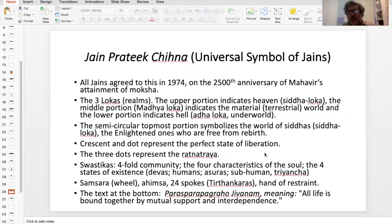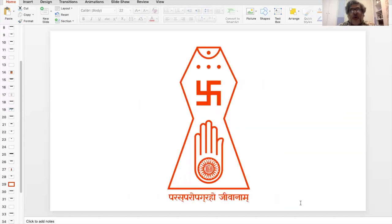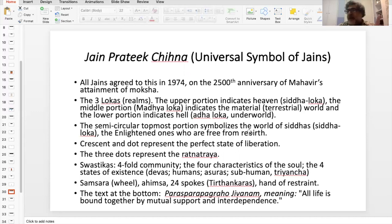The lower portion represents the underworld or hell. And the Swastika — which is the part that you didn't hear — if you look at this over here, there are four arms: one, two, three, four. And they have multiple meanings actually.